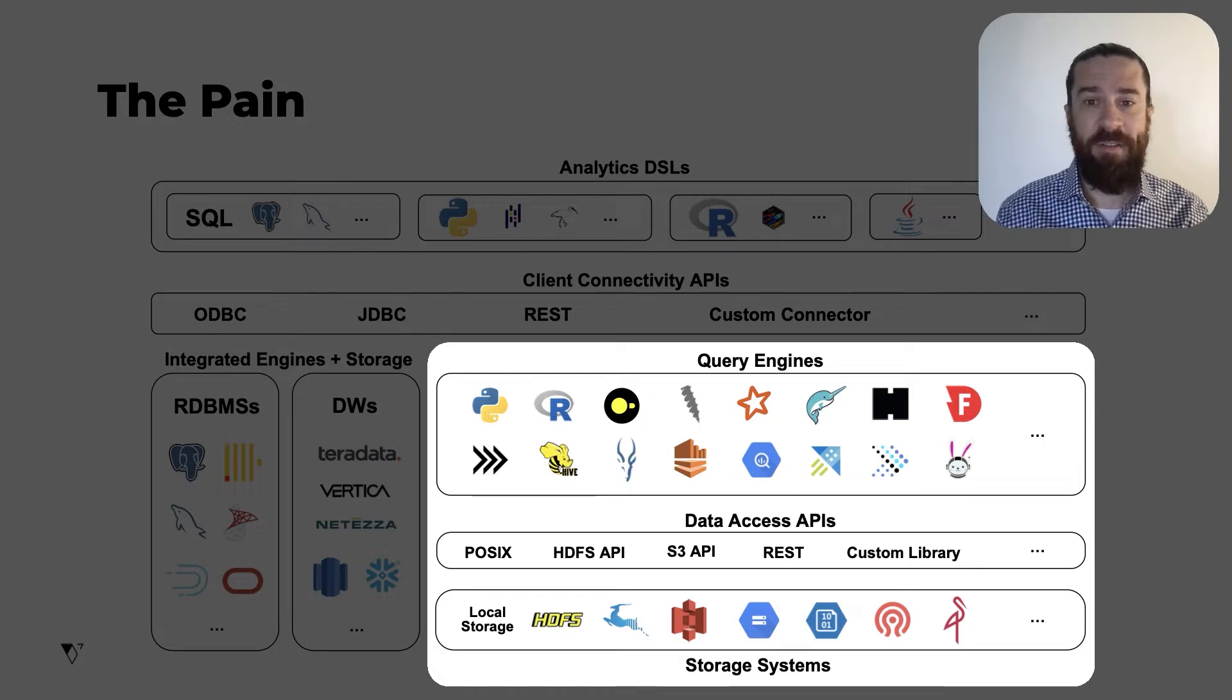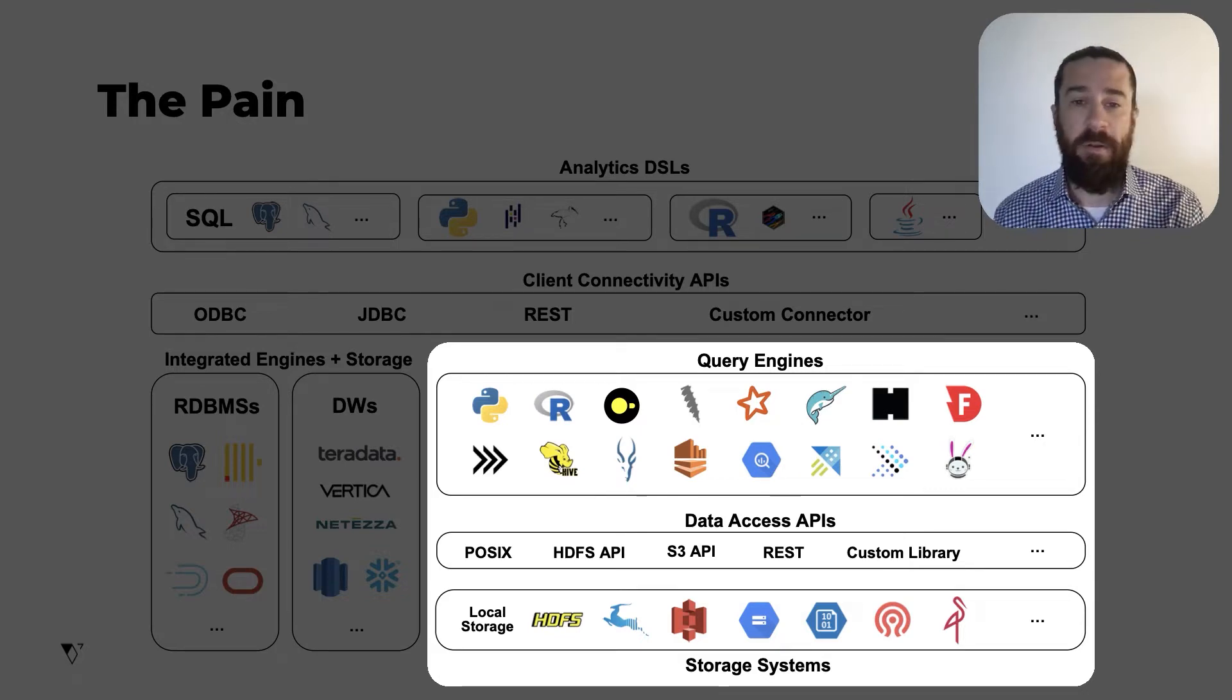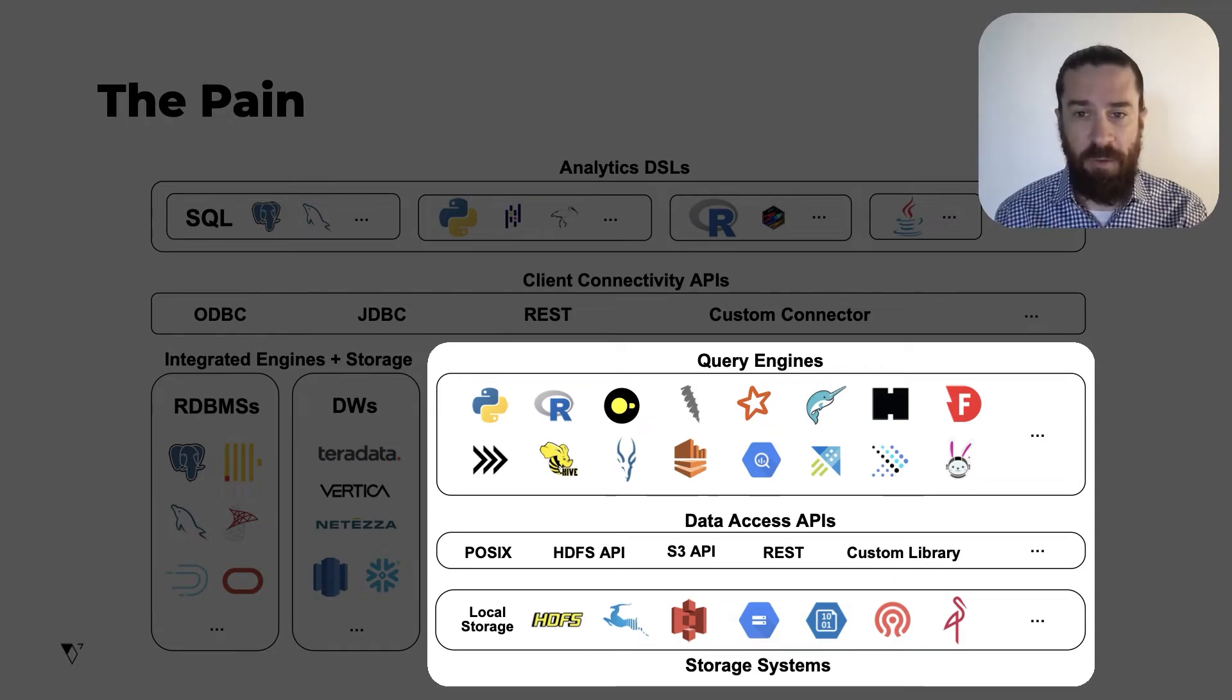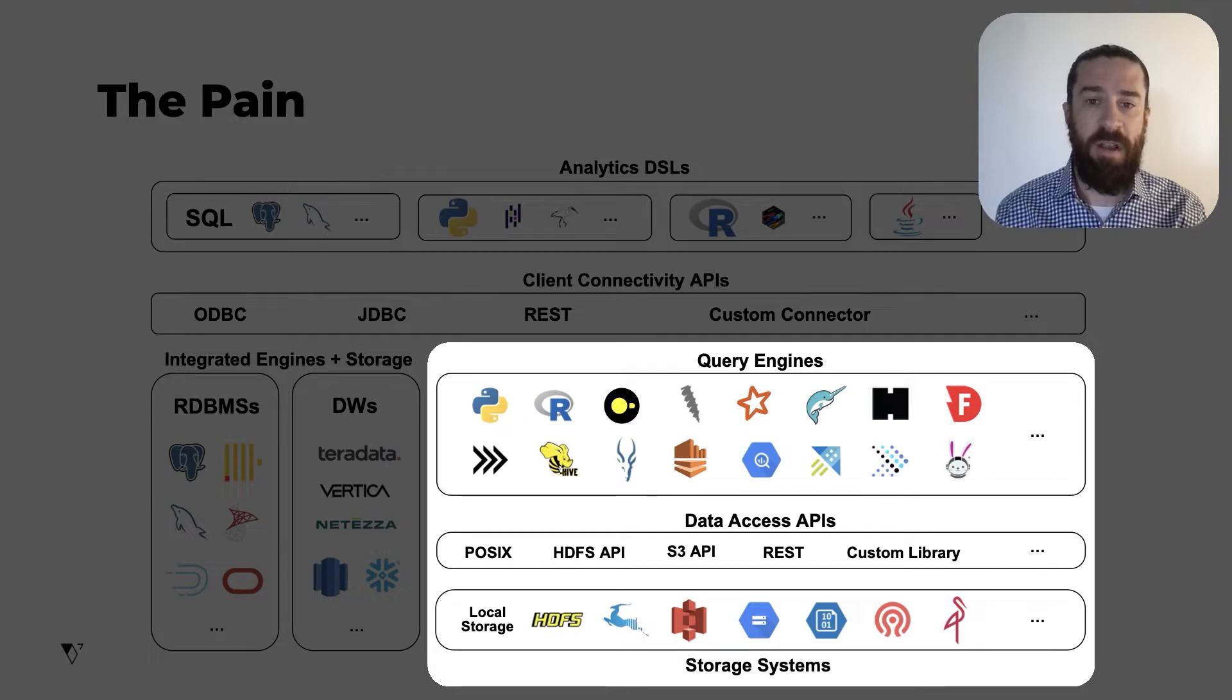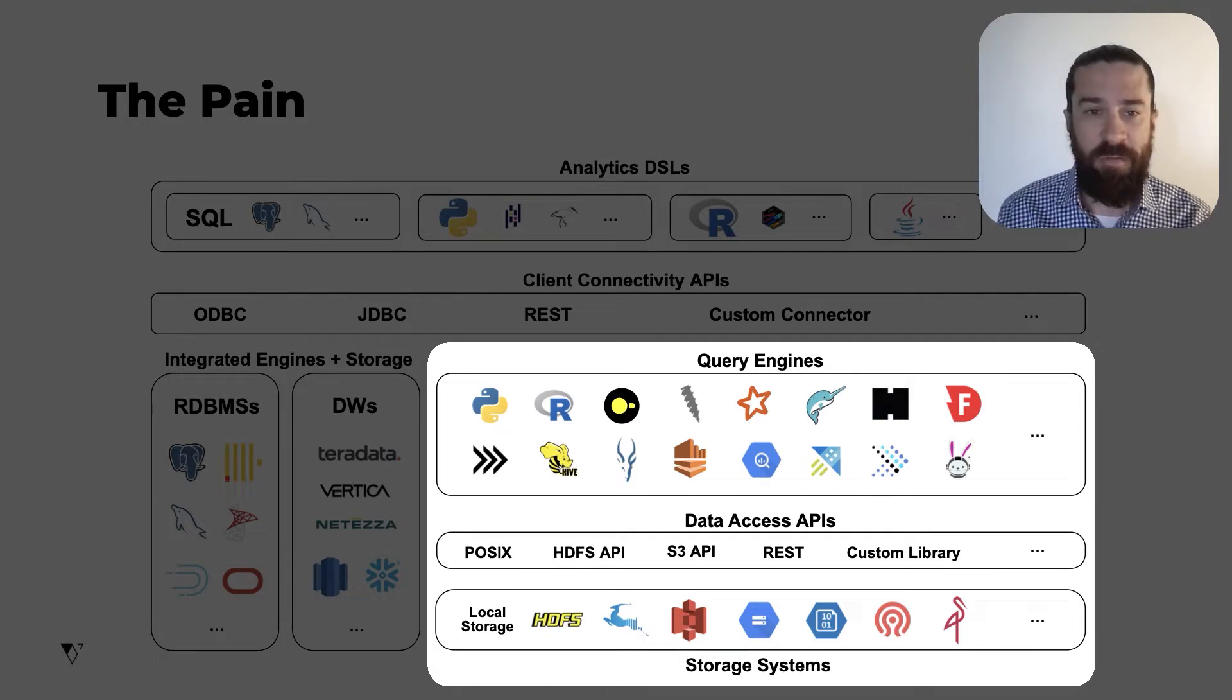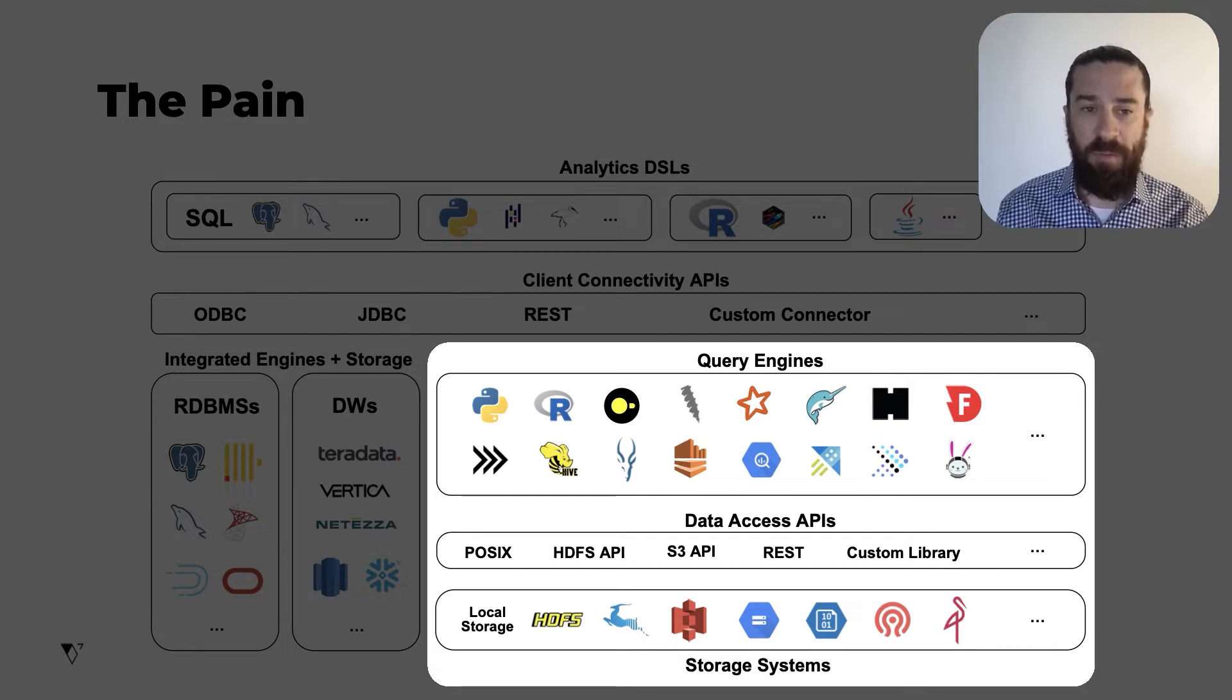Especially for data analysts who are accustomed to using Python or R, because that's how they're used to working. You have files, often in local storage, and you read them with some Python or R function, and effectively Python or R serves as the engine to query those files.